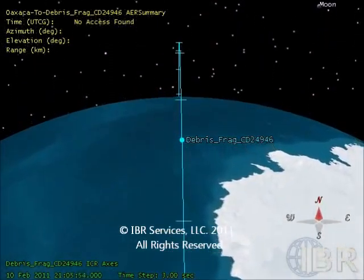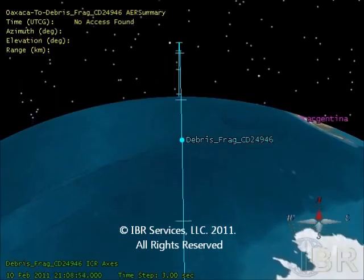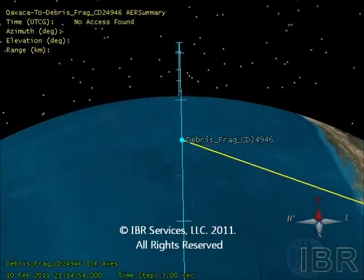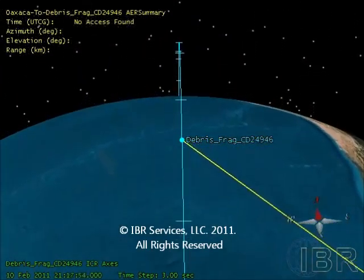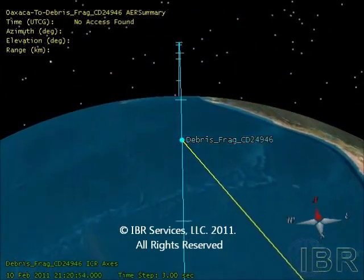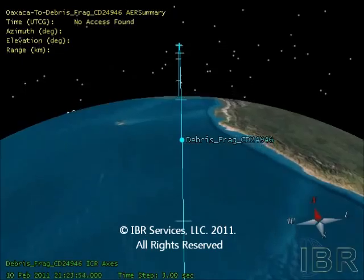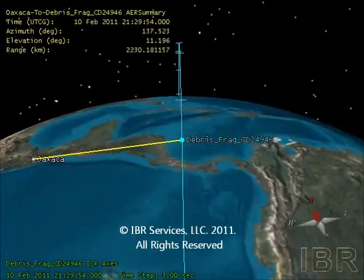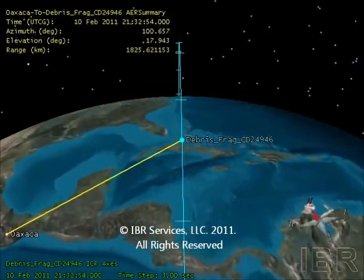The space debris is now passing over the South Pole and is coming into view of the Argentina site. The debris will now pass within beaming range of the Oaxaca, Mexico site.